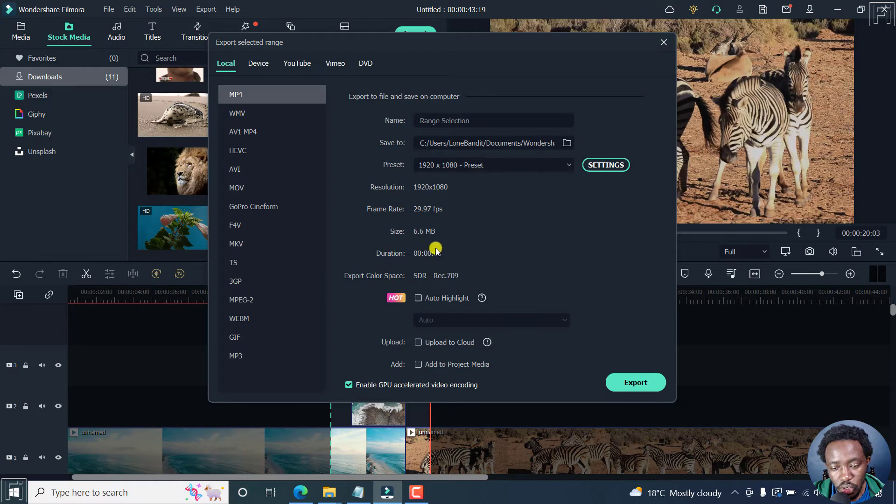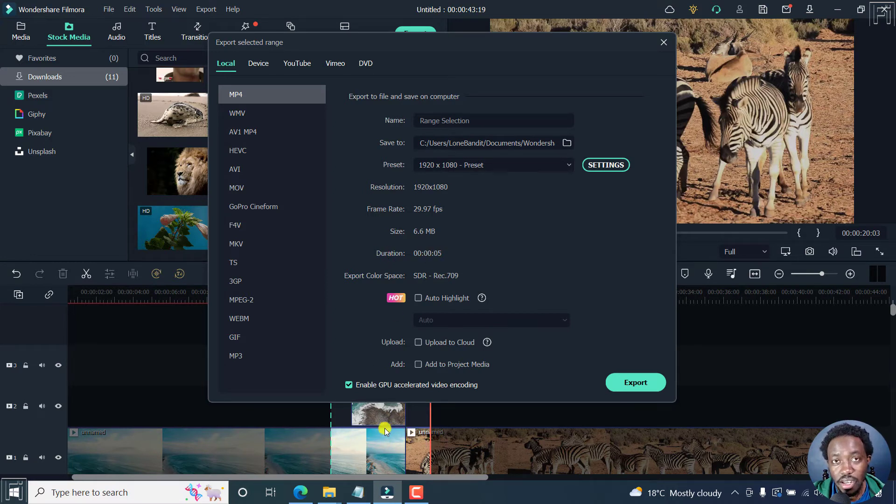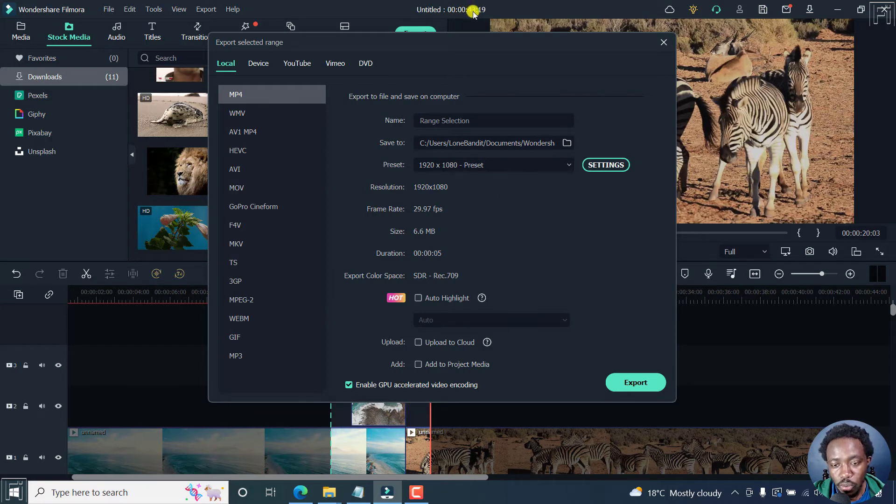You'll notice that the duration of this clip is five seconds. This is actually the selected range, because the full clip is about 43 seconds.